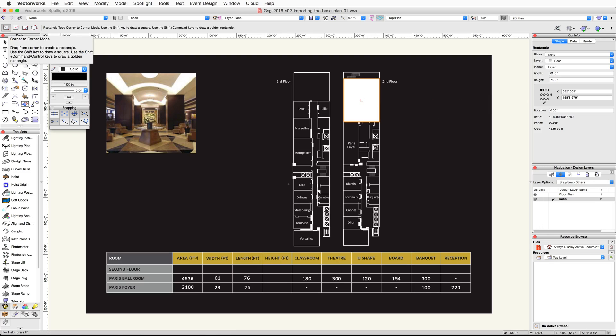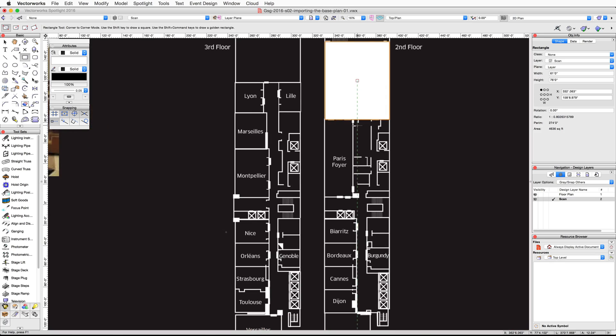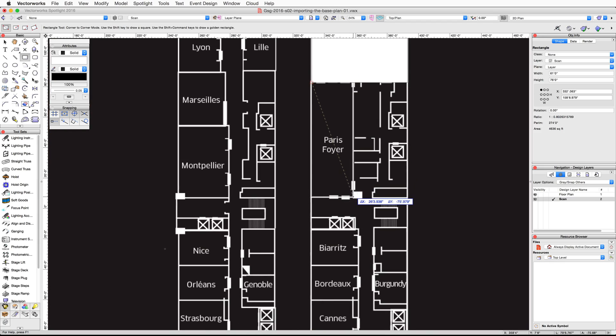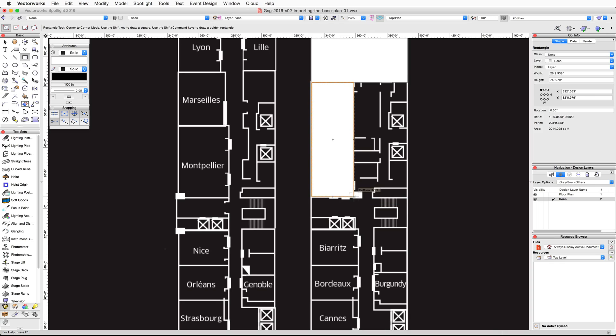Move your cursor over and snap to the bottom left corner of the rectangle that we drew for the Paris Ballroom and click once. Move the cursor down to the bottom right corner of the Paris Foyer and click a second time to create this rectangle.